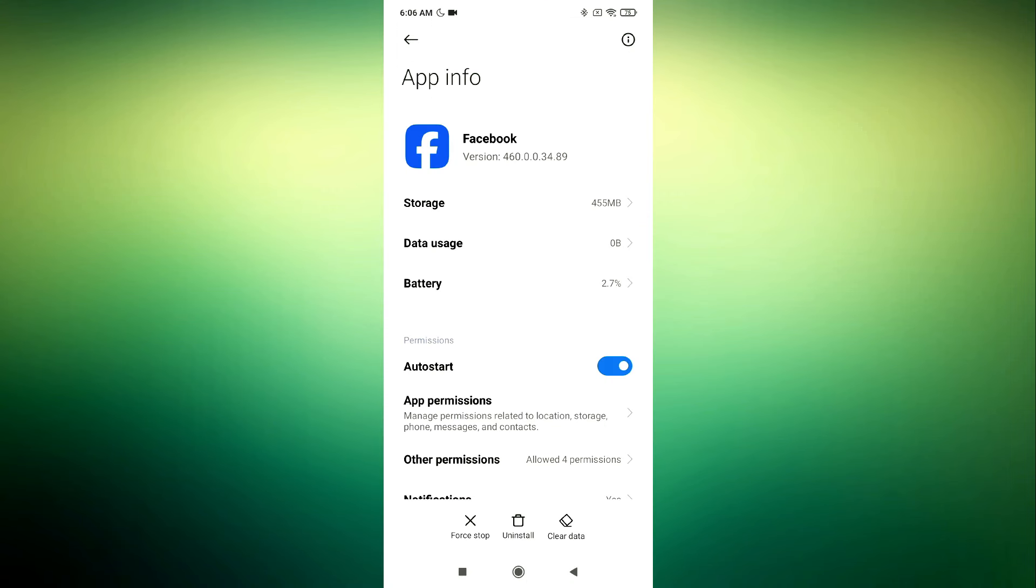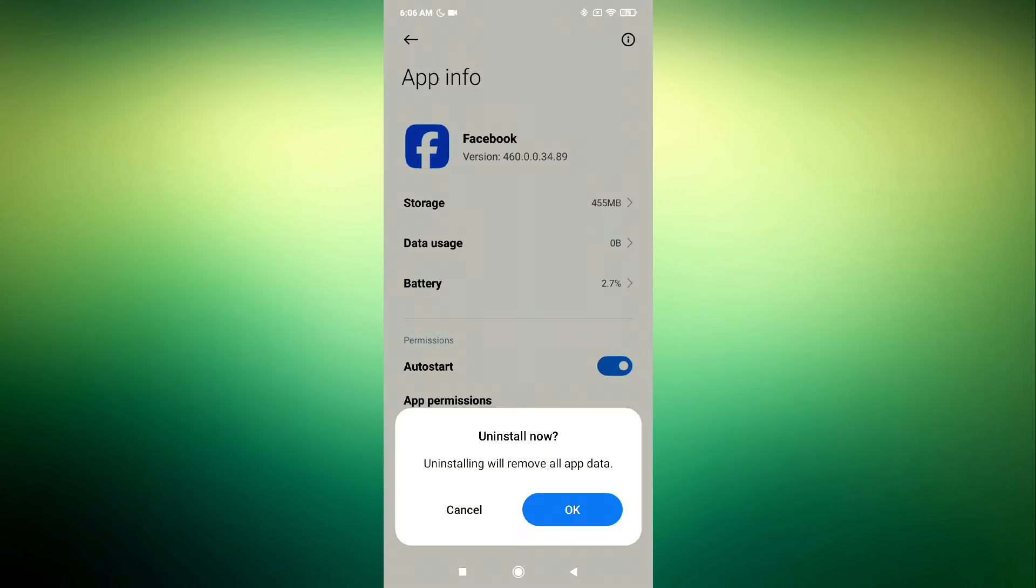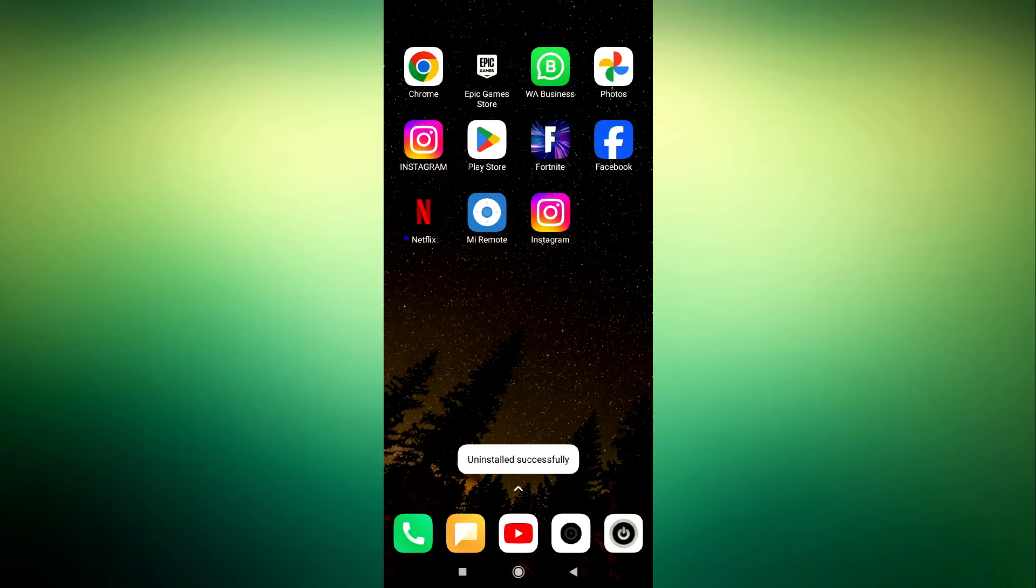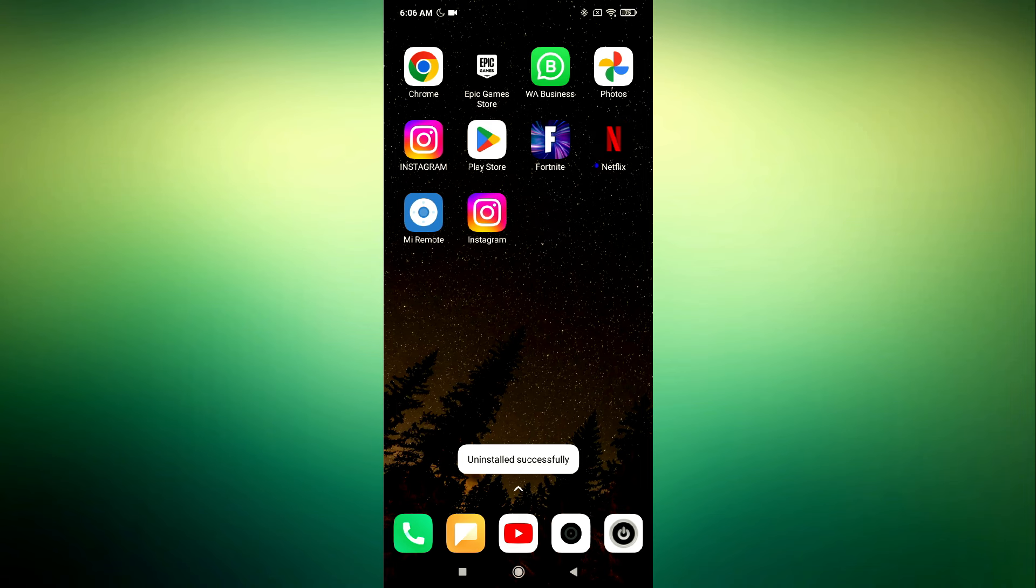Step 3. Tap on the I button and select Uninstall. Tap on the I button and then select the Uninstall option to remove the Facebook app from your device.